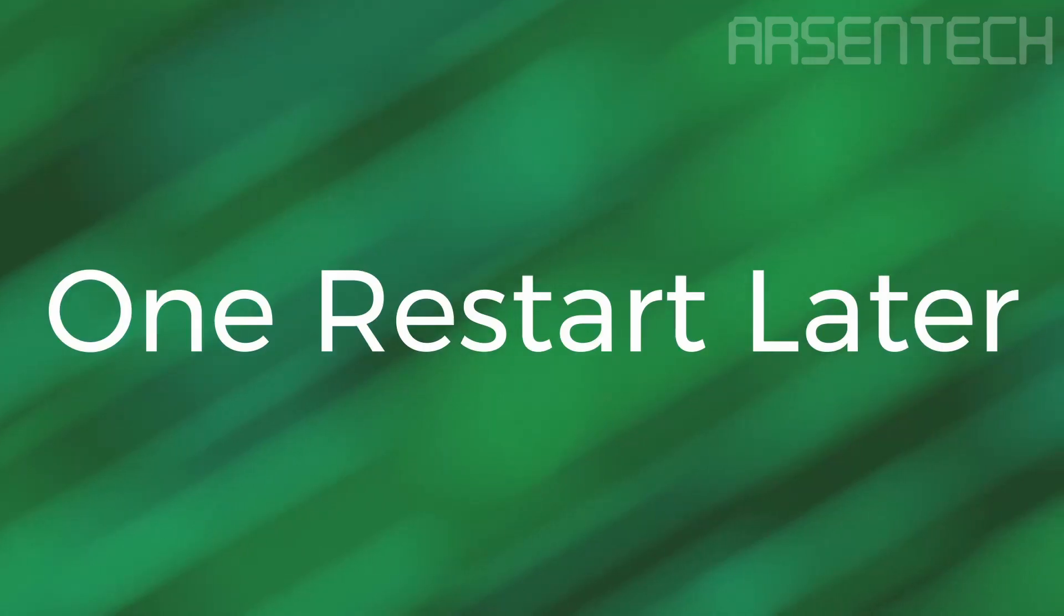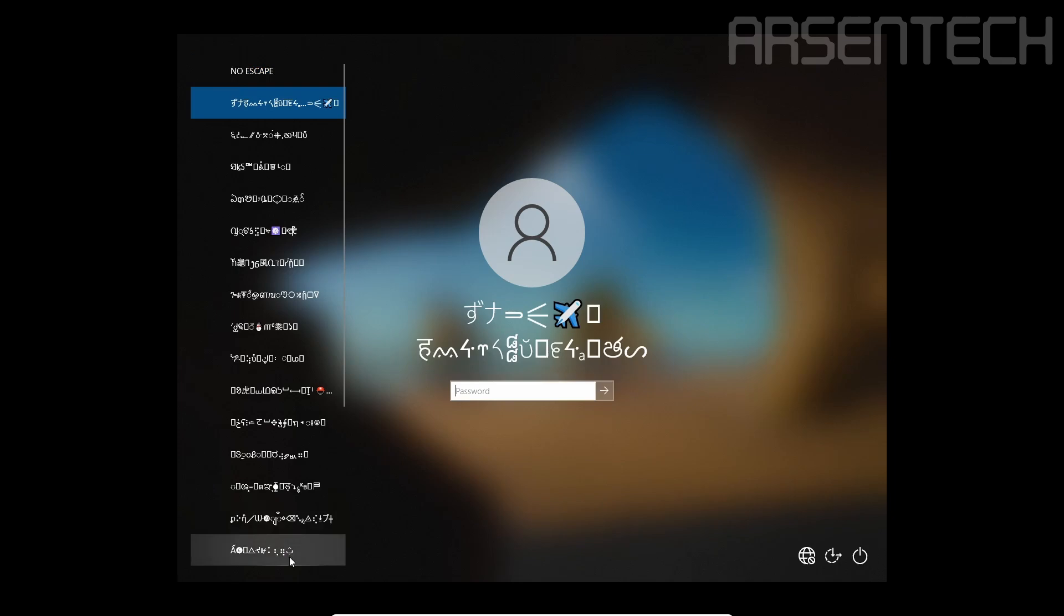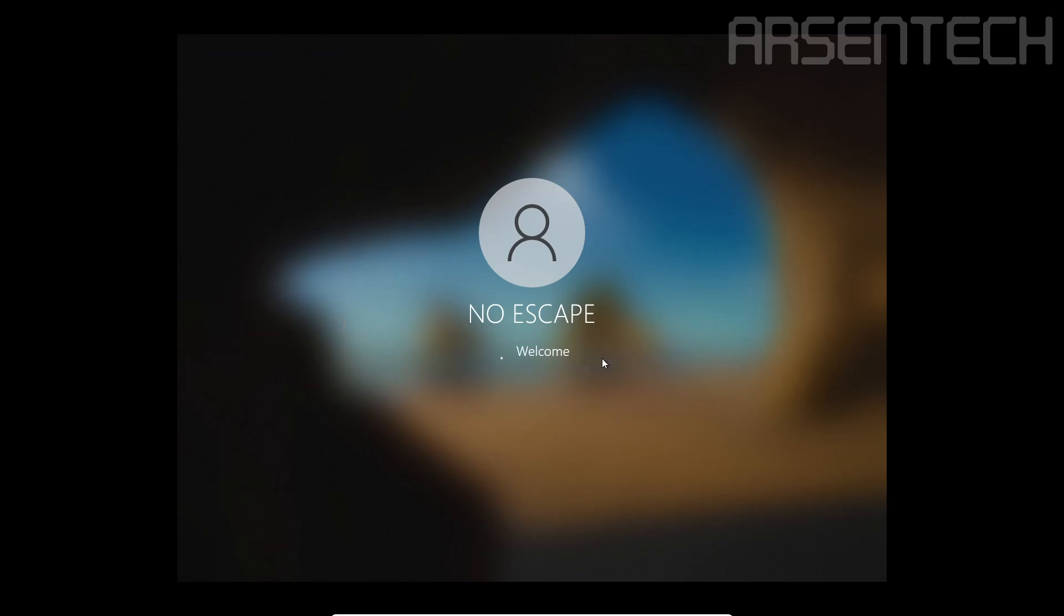One restart later. After restarting this VM, Noescape created a lot of users and set the main password to this. Let's log in to see what is happening on the desktop.